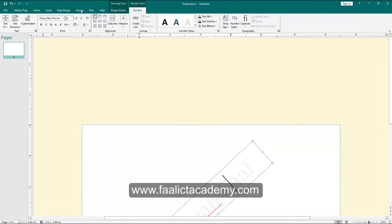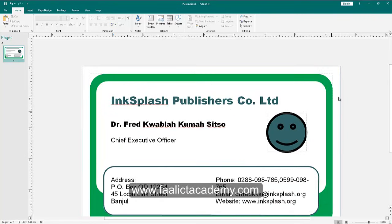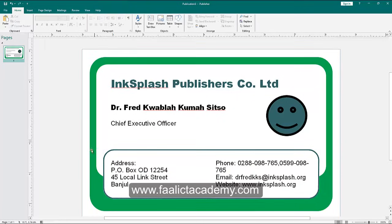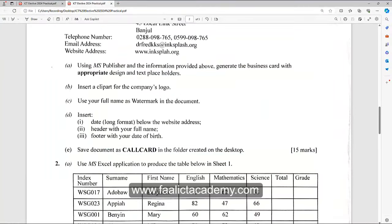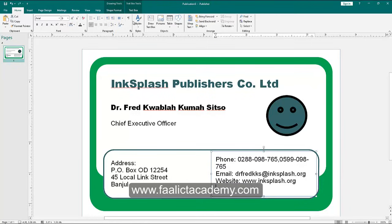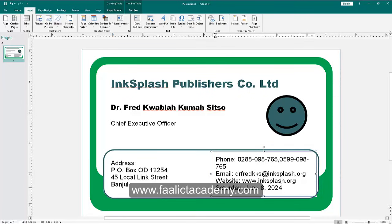Now let's look at the next section. It says insert a long date below the website address. So when you come to the website address field, press Enter, then go to Insert and look for Date. A long date looks like 'Saturday, June 8, 2024'. Select that format, click OK, and you now have a long date inserted below the website address.